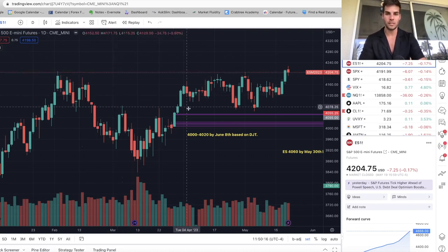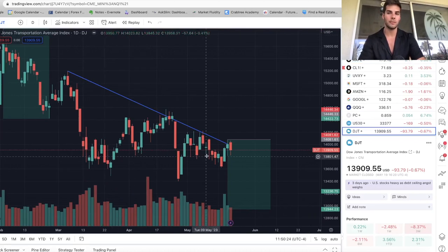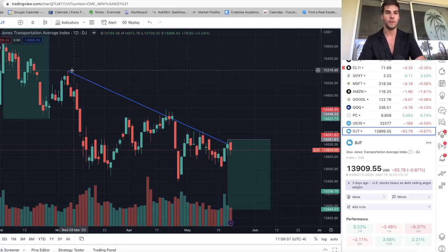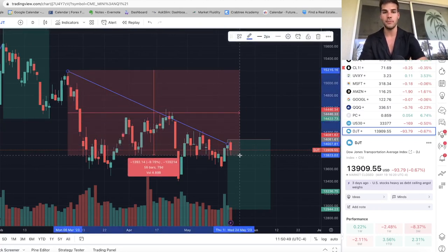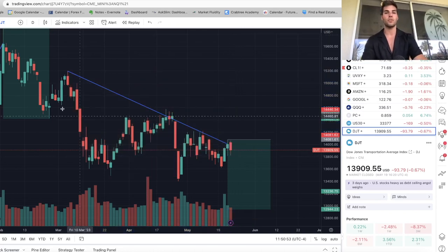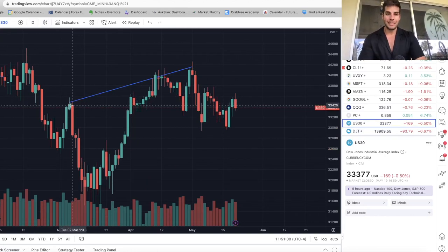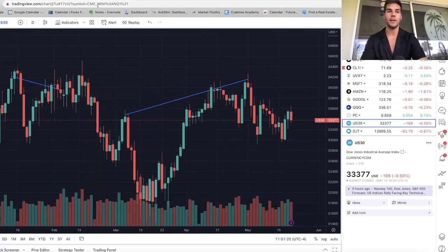The first thing is DJT — the Dow Transports. Every time Dow Transports sell off aggressively while US 30 (the entire Dow) drifts up, once we find a top it can last one week, two weeks, one month, or sometimes up to two months. Right now we're just over two months of a divergence going from March 6th to about May 18th. We've gone down about nine percent on DJT over those two months, while US 30 from March 6th to today is flat — so flat on US 30 while Dow Transports are down nine percent.